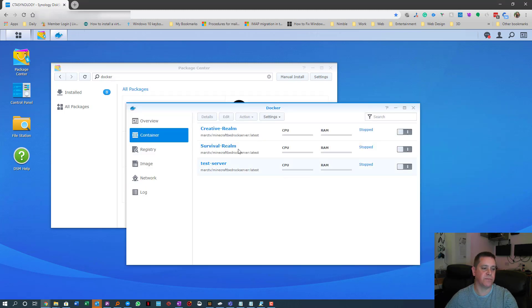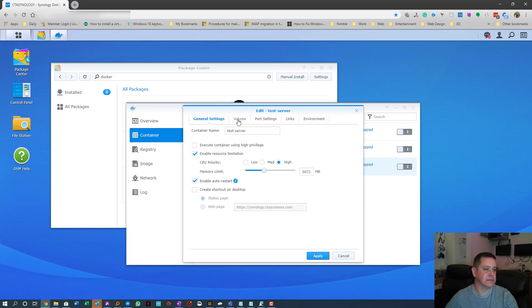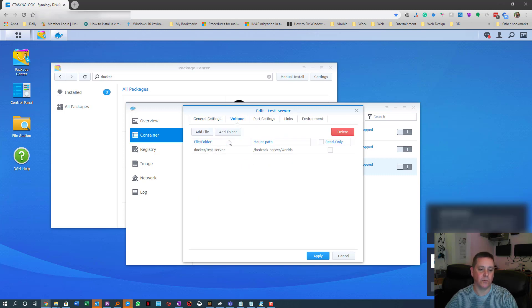Go back to the test server — which you must have stopped first. Click on it, hit Edit, then go to Volume. Here's the important part.